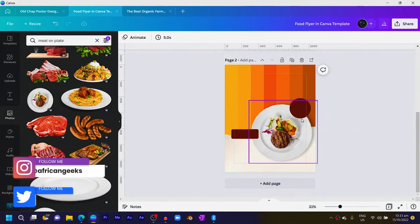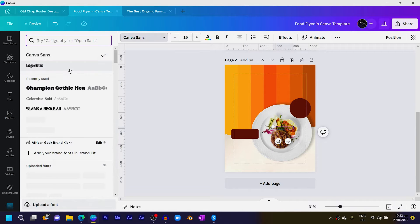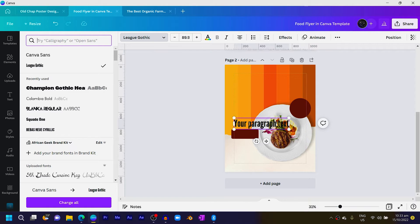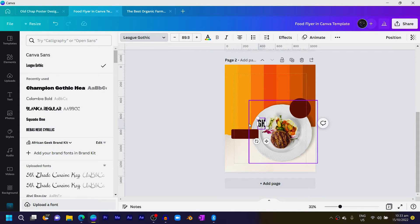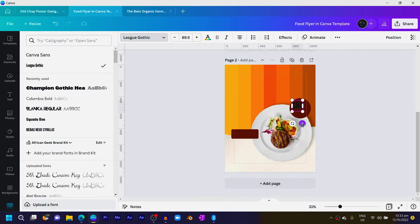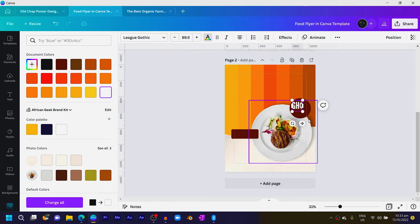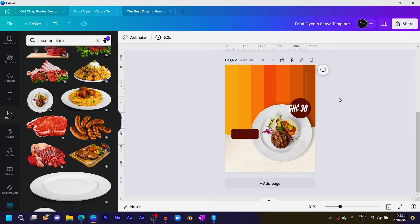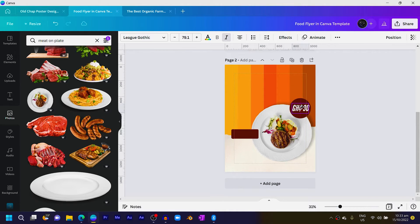Now let's add our price. Press T on your keyboard and choose the font 'League Gothic' — it's a free font in Canva. I'll add the currency sign and type 30. If you're Ghanaian, Alt+155 gives you the cedi sign. Then select it and choose Italic, and center it over the shape.